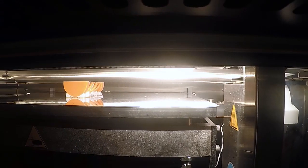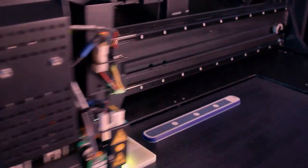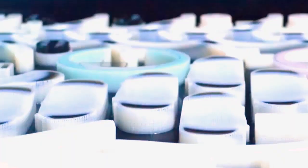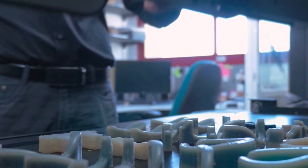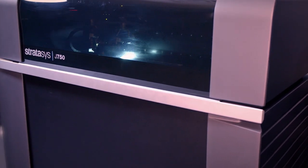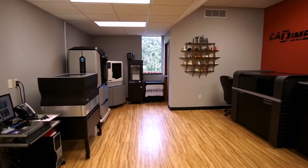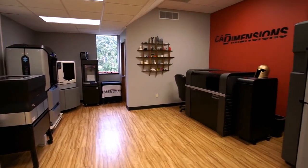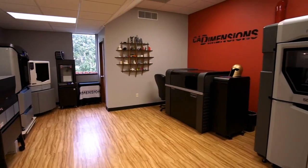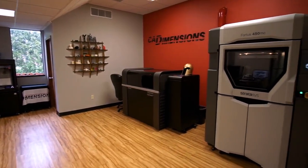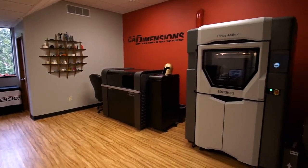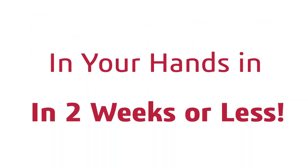Whether you want one part or 5,000 parts, our team can help you choose the best materials and system to get the desired results for your application. Our in-house manufacturing gives us unmatched flexibility with really quick turnaround times. In fact, depending on the order quantity, parts can typically be in your hands in two weeks or sometimes even less.